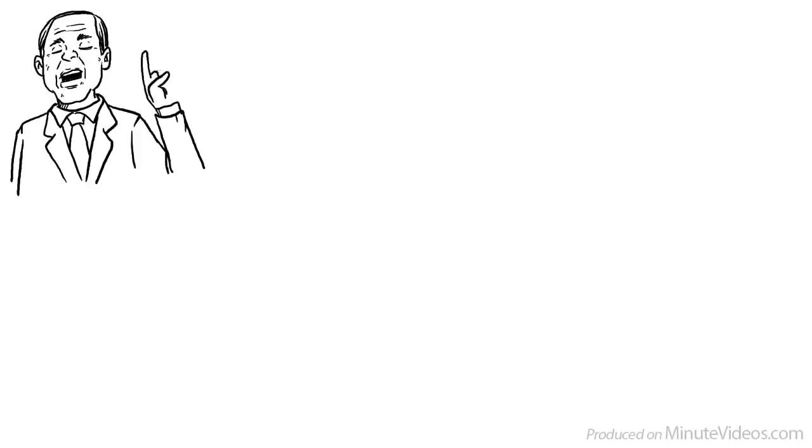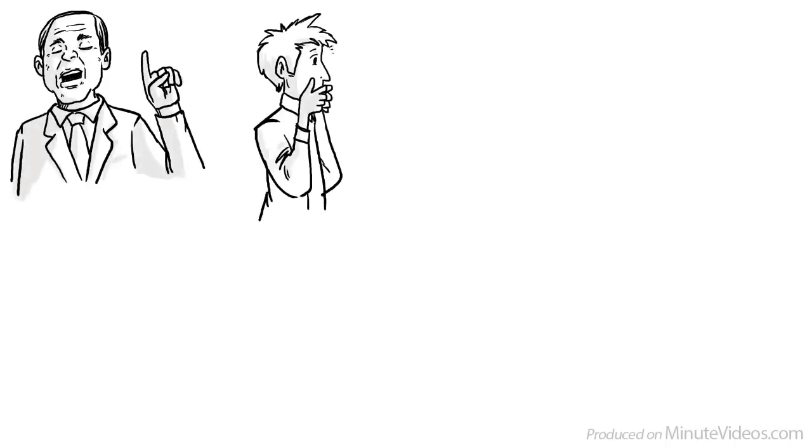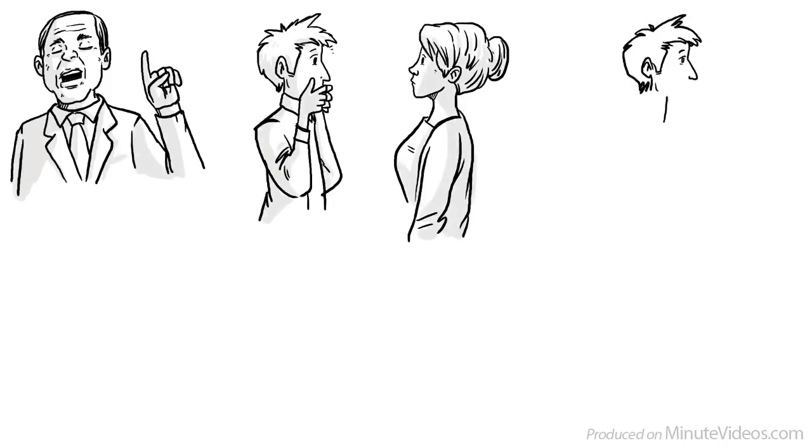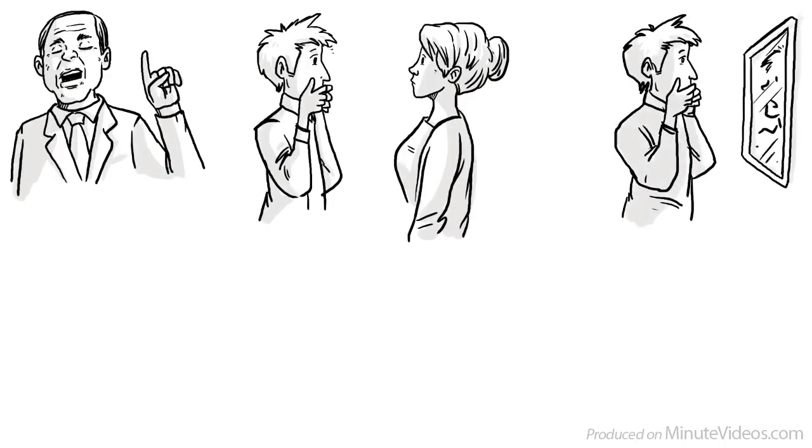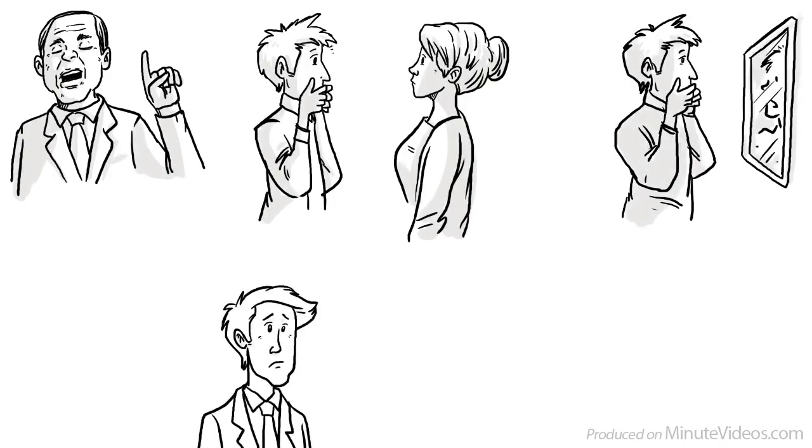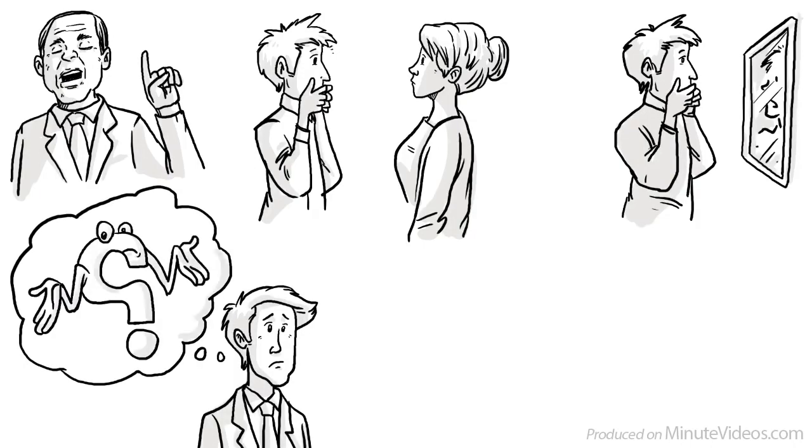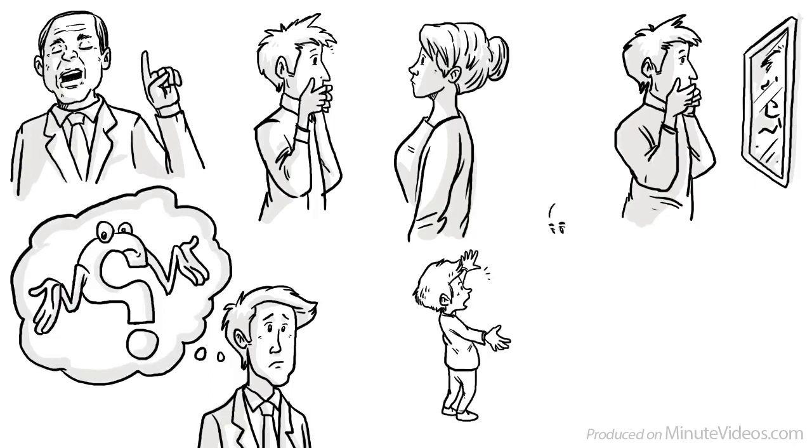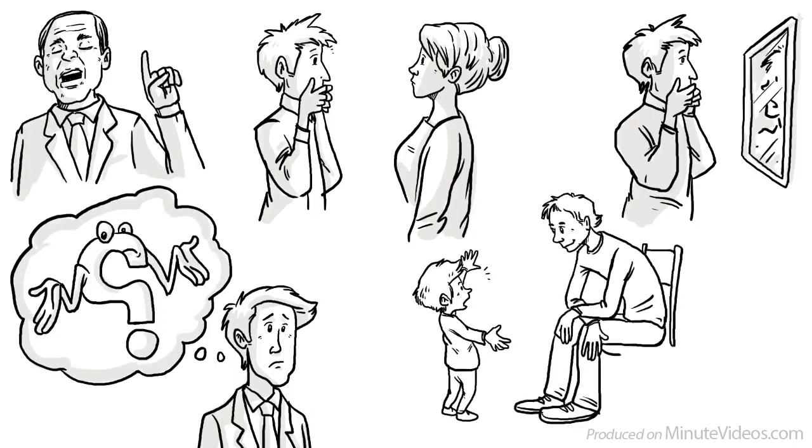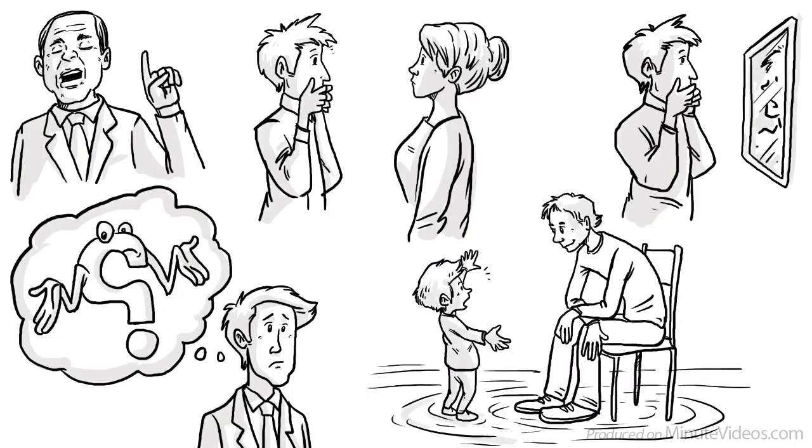Psychologist John Bowlby, a pioneer in attachment theory, allegedly said: What cannot be communicated to the mother cannot be communicated to the self. In other words, those who feel insecurely attached might not quite understand themselves. To get to know who they are and what they feel, they might have to go way back in time.